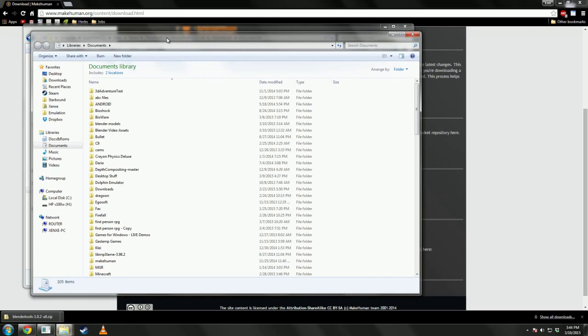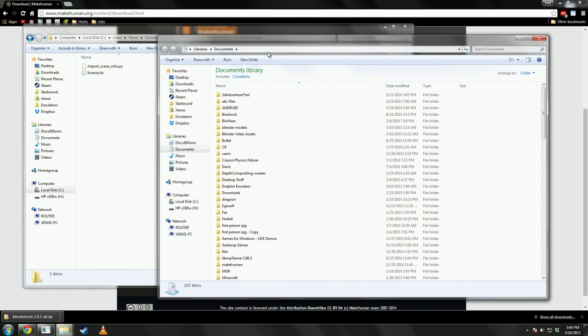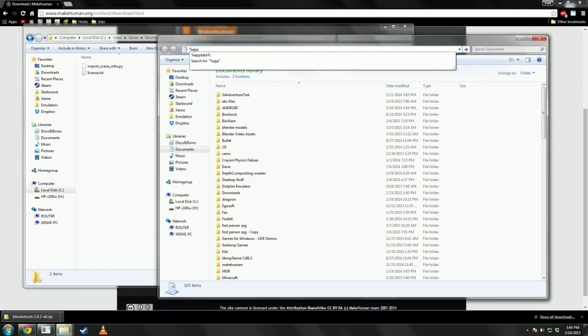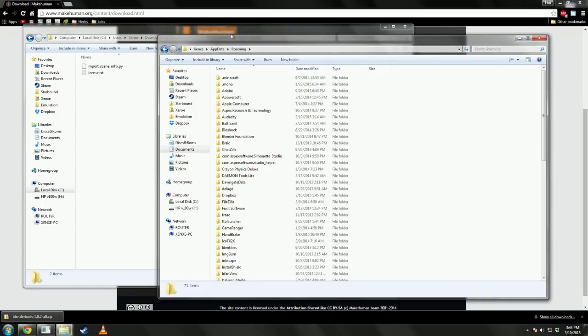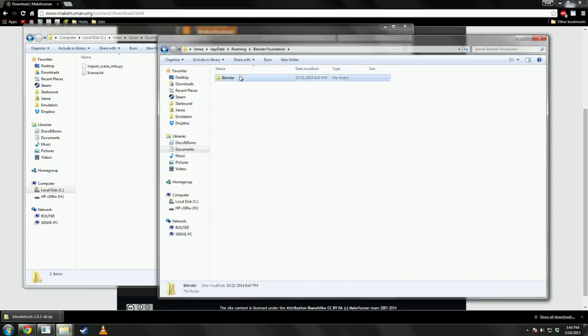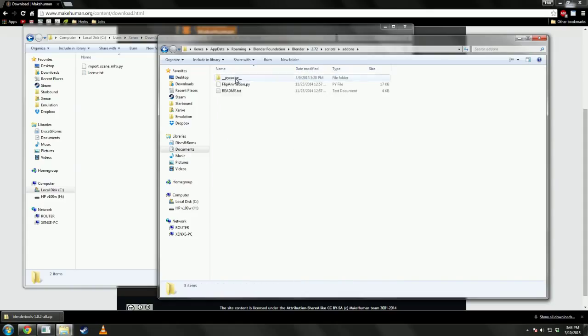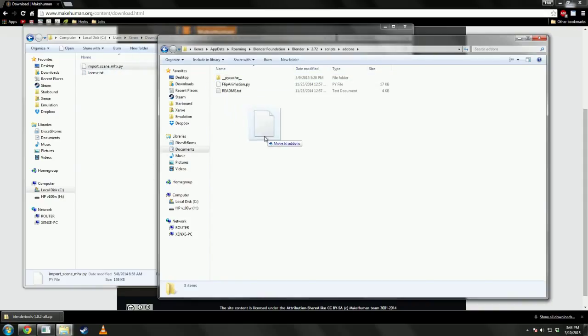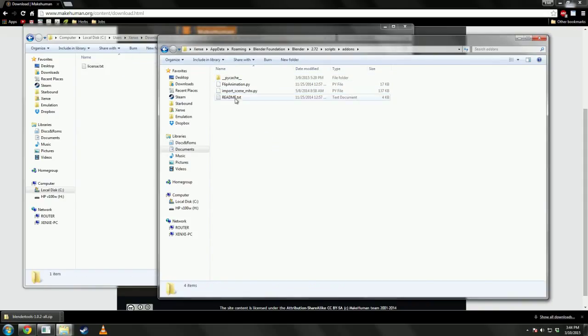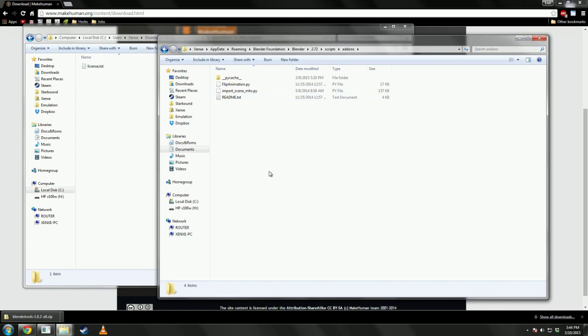So, what we're going to do, where we have to put this is in our application data. Now, to go there, you want to put in percent sign, app data, percent sign. It's a shortcut to get to your username, app data, roaming, which we need to go to Blender Foundation. Click through all the menus, scripts, add-ons. And then we need to put import scene mhx.py in this folder.